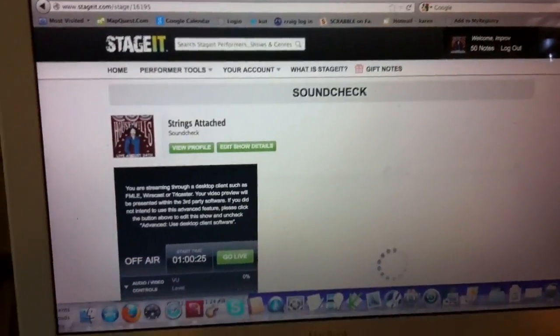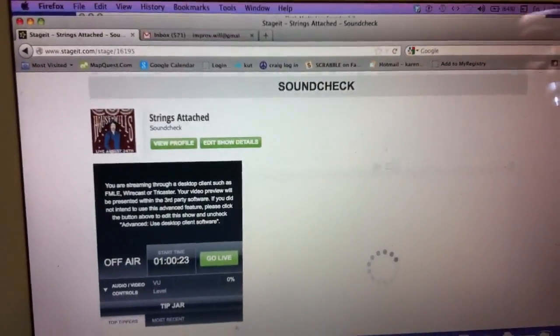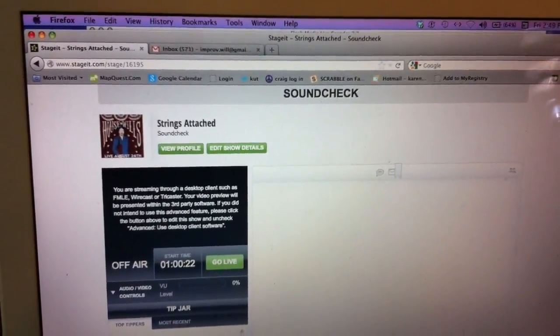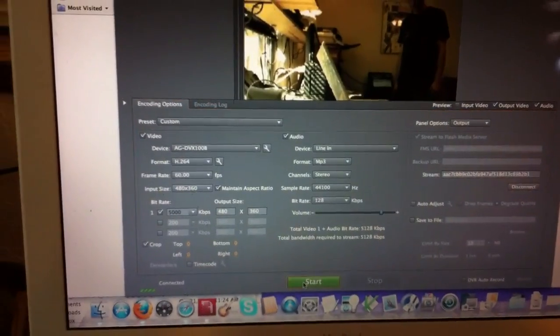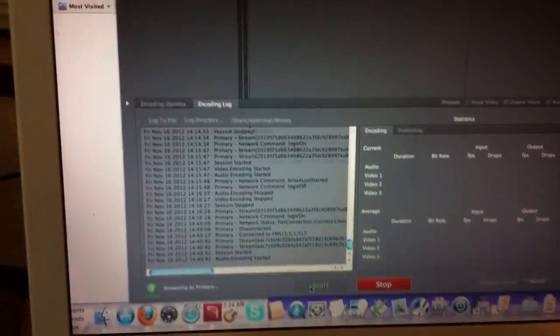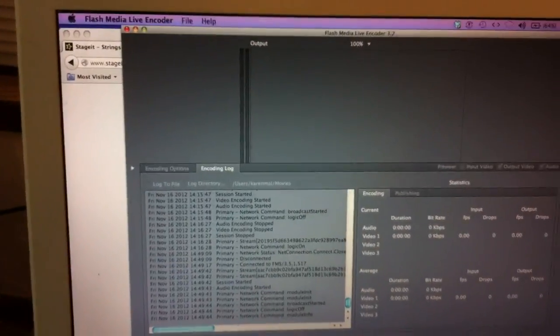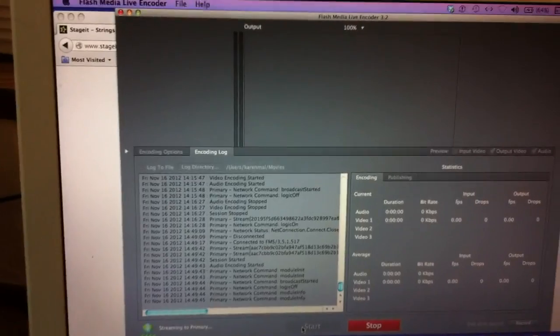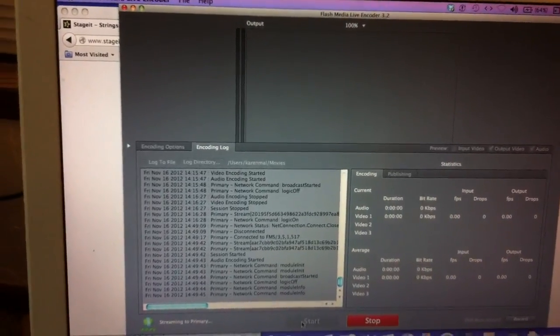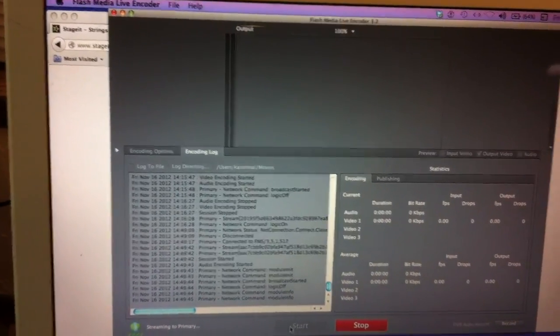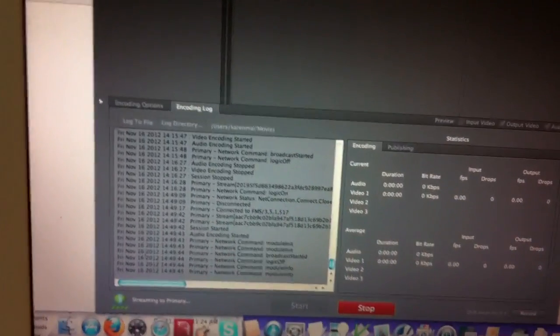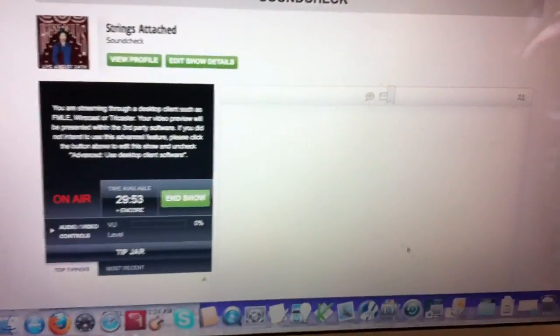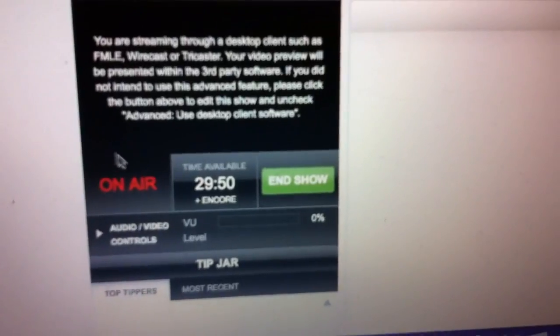Now you're going to see a blank window because we haven't gone online yet. So we just go back to FMLE and push start. It's actually not going to appear in this window. You have to go to the audience account that you created on the other browser. Okay. For some reason, this is a bug they haven't worked out. It doesn't appear. But as you can see, it says on air right there.